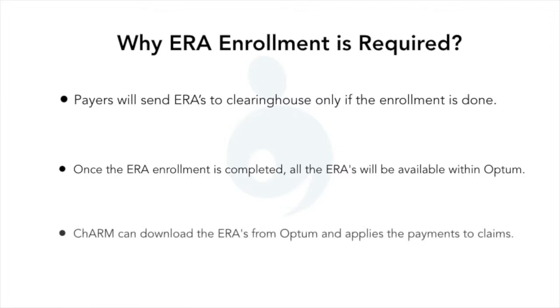Charm can download these ERAs and apply payments to claims automatically. This saves billers time in payment posting from ERAs.